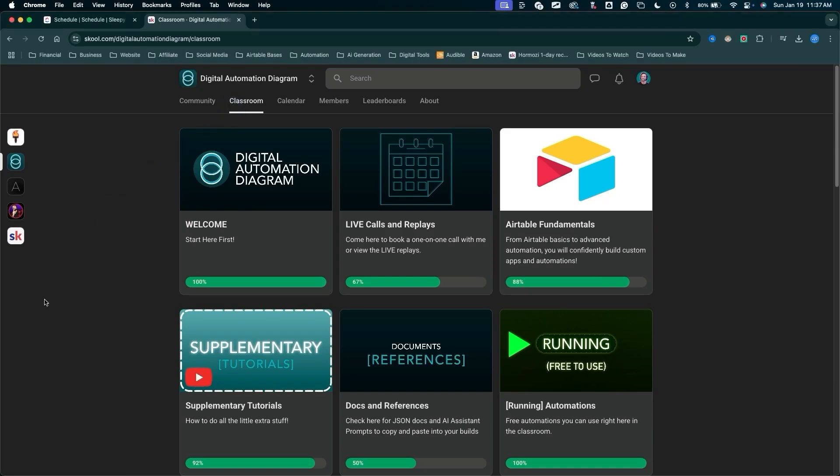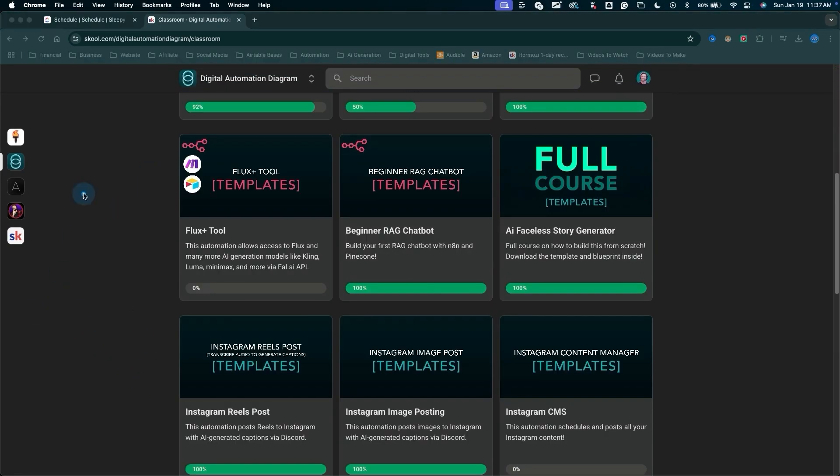I teach people how to build automations. I run a school community all about teaching automations, how to speed up productivity and enhance your workflow. If you like my videos and want to support what I'm doing, you can check the link down below to join my school community. I have all of my automation templates and blueprints available for download, a bunch of tools and resources in the classroom, and step-by-step tutorials on how to build automations and start innovating workflows for yourself.